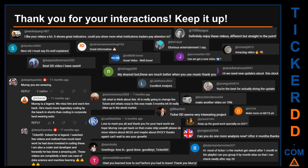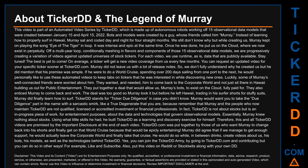Thank you for your interactions. Keep going — let us know in the comments what you think about this ticker. Here are some comments that we have enjoyed reading: "Best DD video I have seen." "Definitely enjoy these videos — different but straight to the point." "Very nice video, I must say it is well explained." "Glorious entertainment." Thank you again for your feedback, please keep them coming.